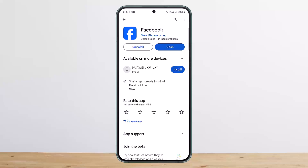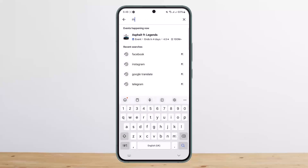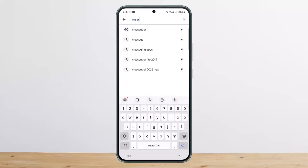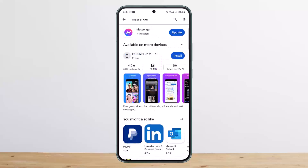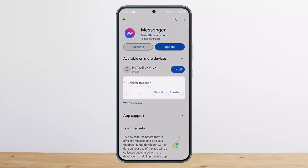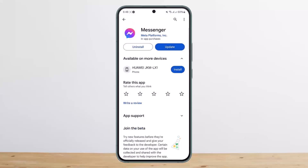If you don't want to use Messenger, or if you want to use Facebook without Messenger, you can simply go ahead and uninstall Messenger.